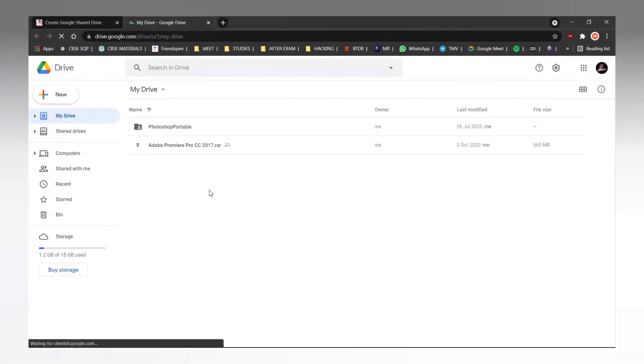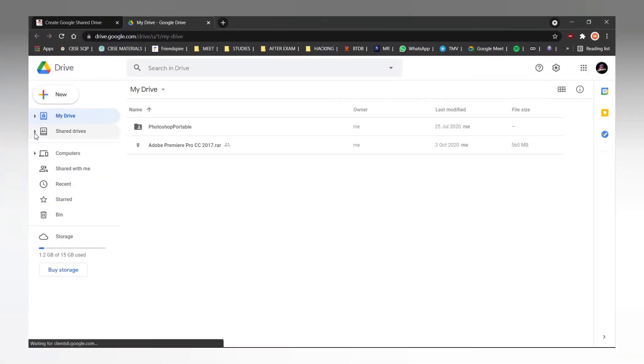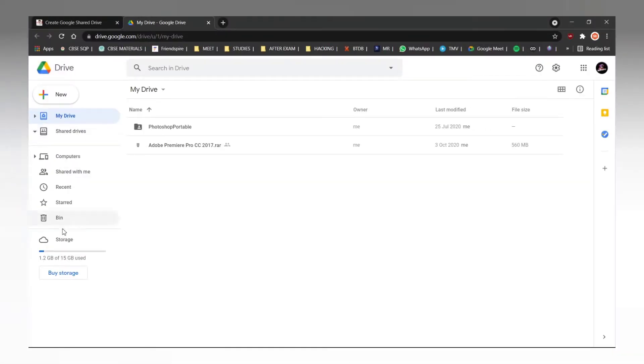So once we open the Google Drive, you can see I have used 1.2GB out of the 15GB storage.